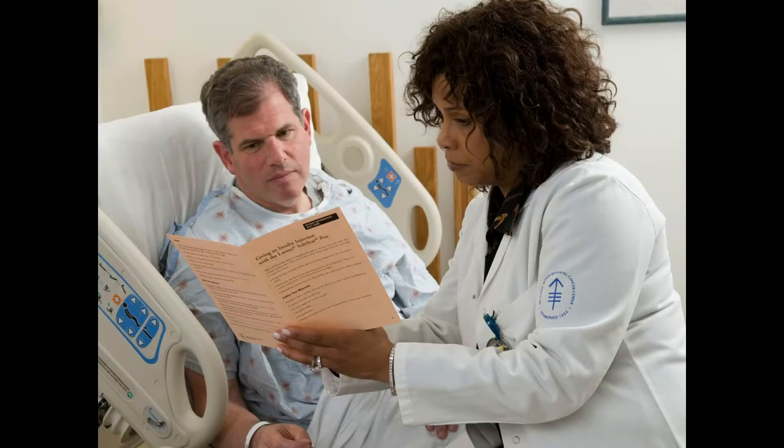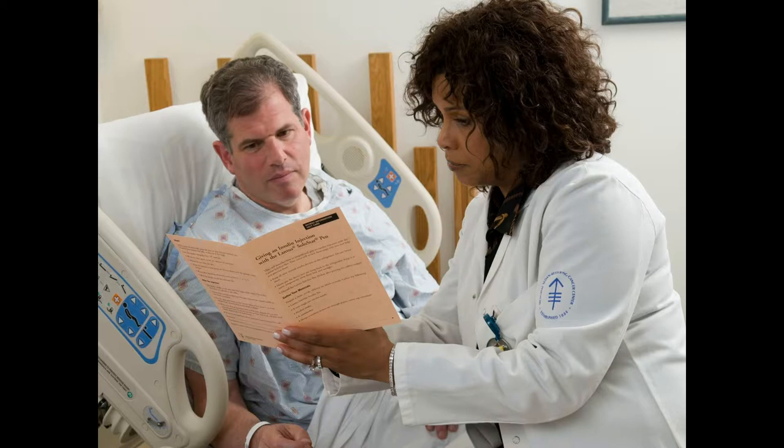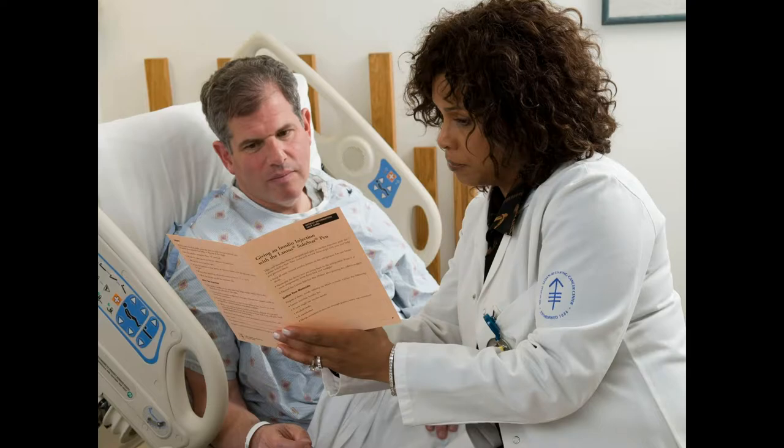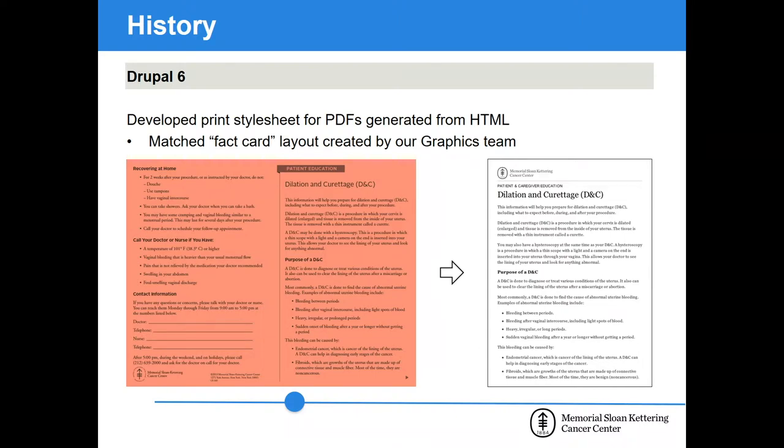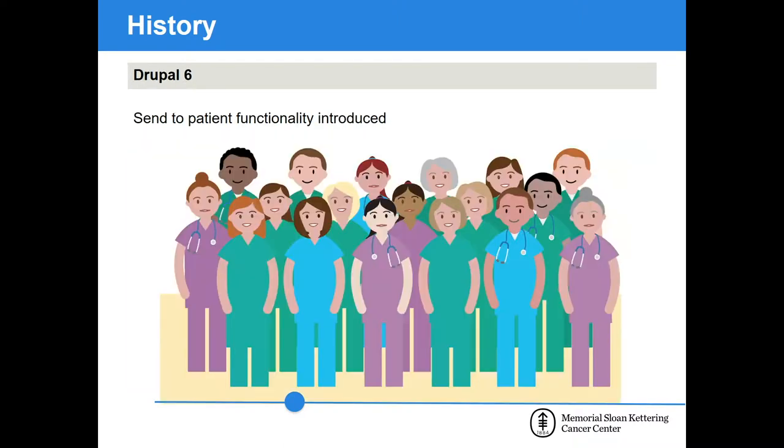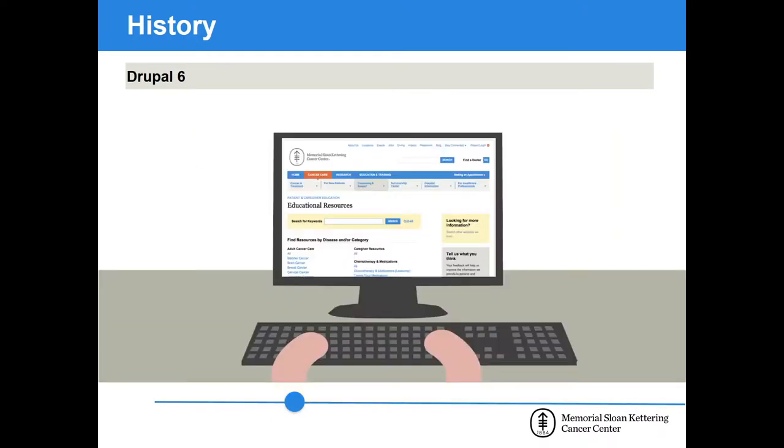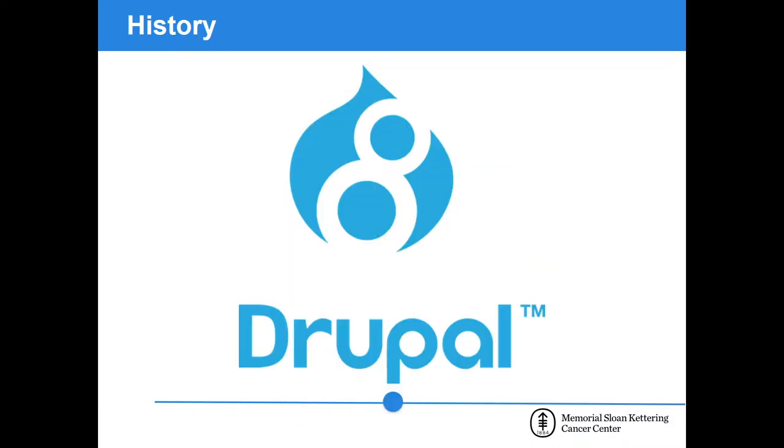Since there was less print versions of resources in our office space, our department embarked on what was known as the Green Initiative. The plan was to reduce the quantity of print resources in circulation by figuring out which print resources weren't being distributed so much and making them available on the web only. However, clinicians use our educational resources as teaching tools, so print resources could not just go away altogether. Instead, we developed a print style sheet for PDFs generated from HTML that matched the fact card layout. Even though we had lots going on with the site at this point, there's always a new version, and in 2015, it was time to make the jump. And, lo and behold, the jump was to Drupal 8.